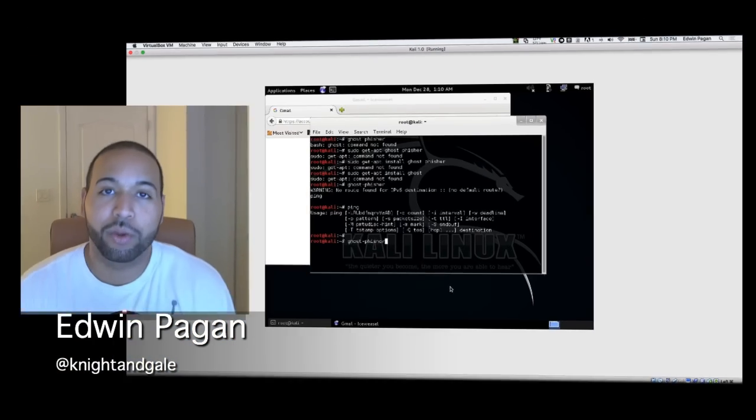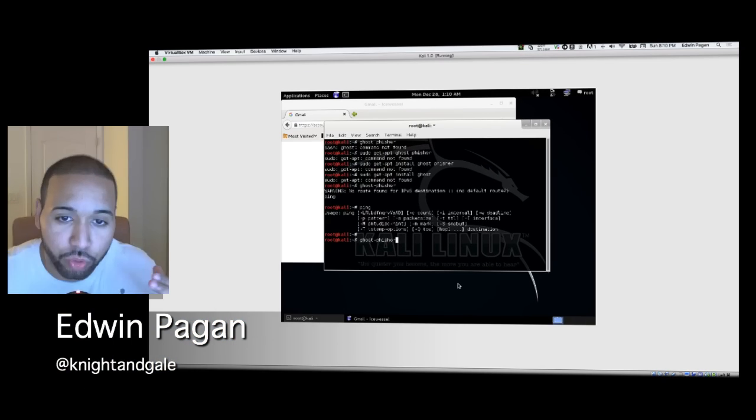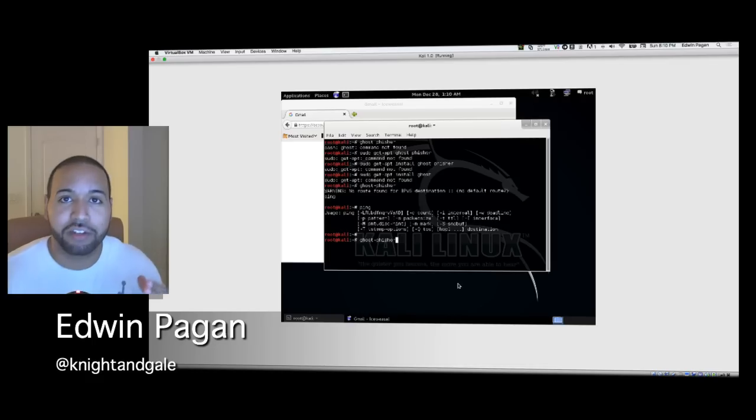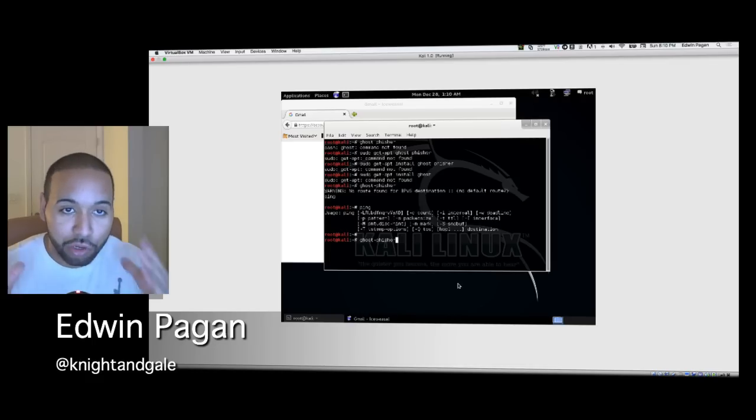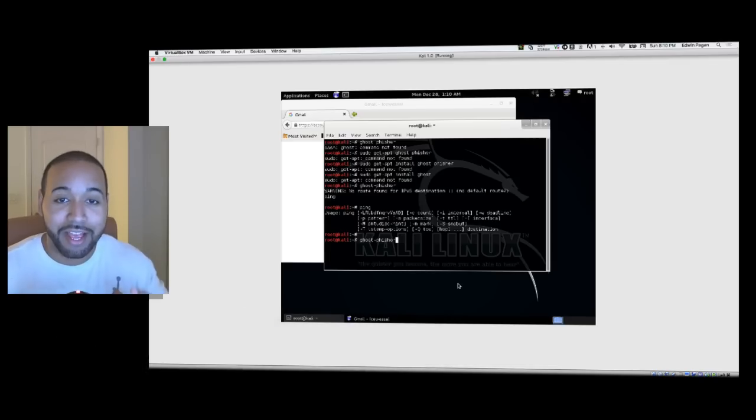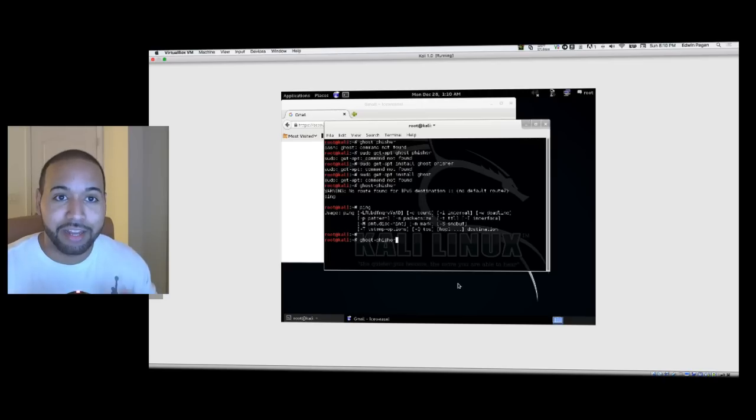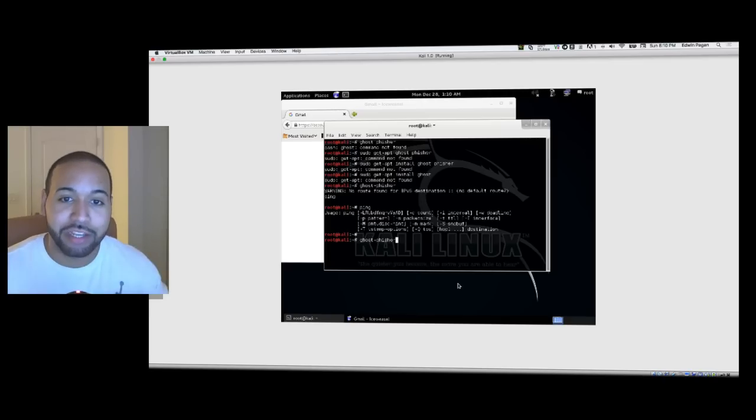Hey, what's going on everyone, Edwin Pagan here. In this tutorial we're going to be talking about how easy it is to clone a website, put it online, and be able to steal the passwords that people are inputting into this website.